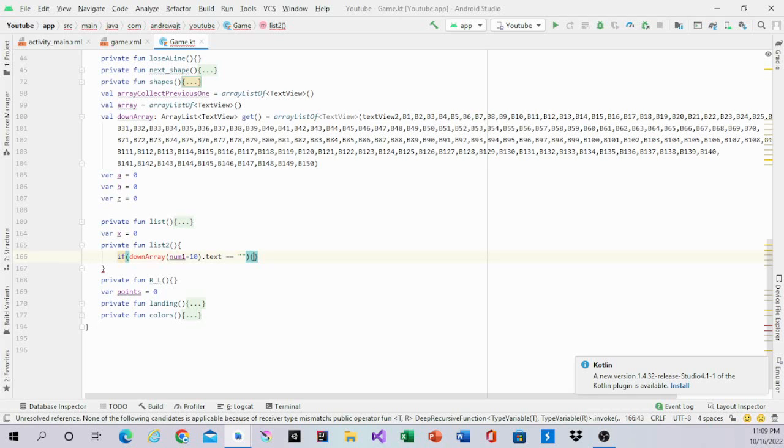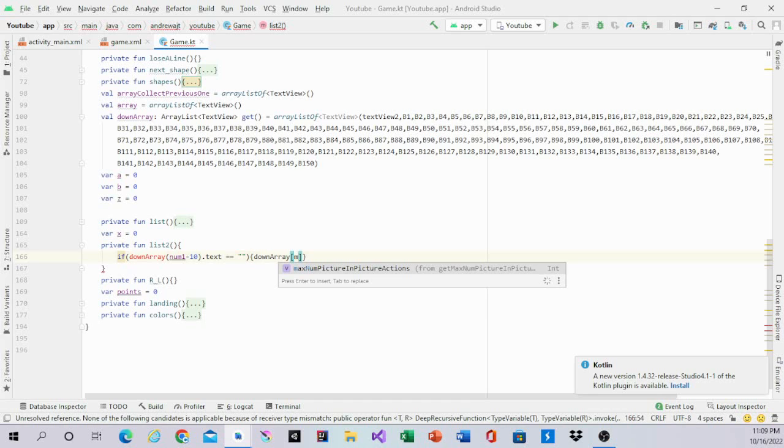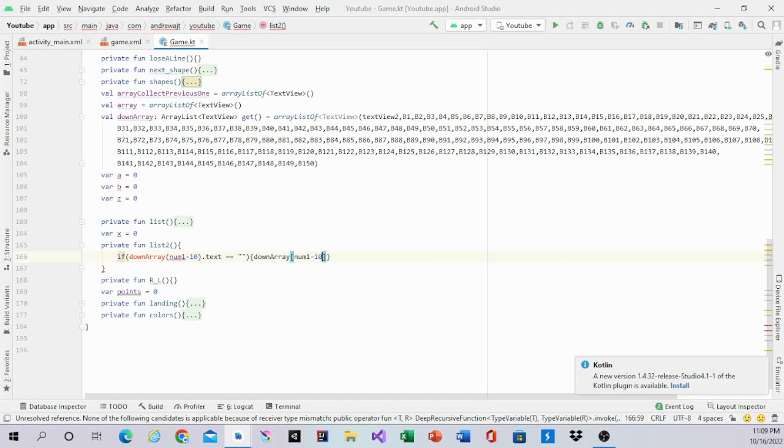Then we will have a code saying downArray from 1 minus 10 of text equals blank.